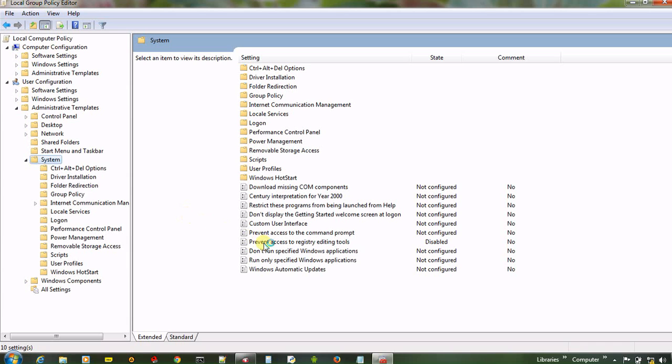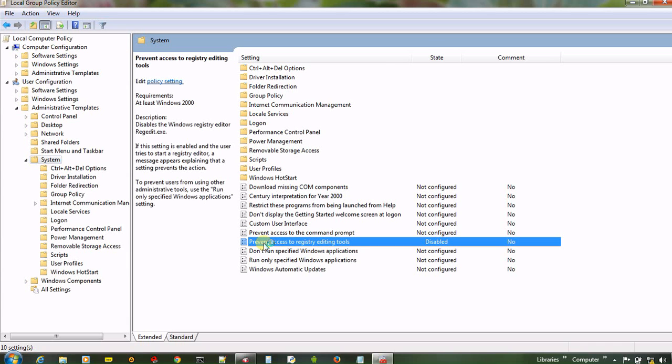And now in the right pane, there is an option prevent access to registry editing tools. And double click on it.